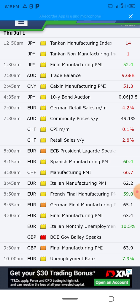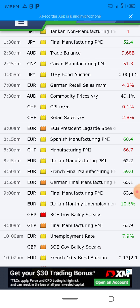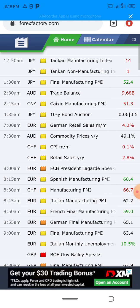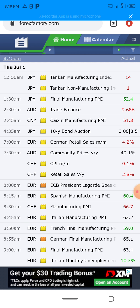Looking at AUD news that came out at 2:30 AM on July 1st — the Trade Balance — it showed red. When the number is red, we should sell. When it's green, we should buy. When it's black, remain neutral and don't place a trade on that particular currency pair.